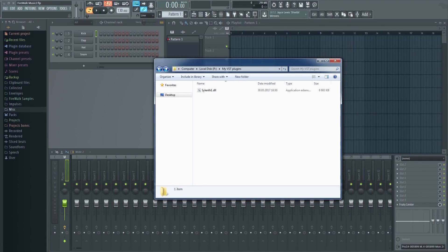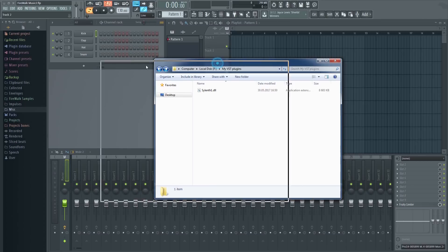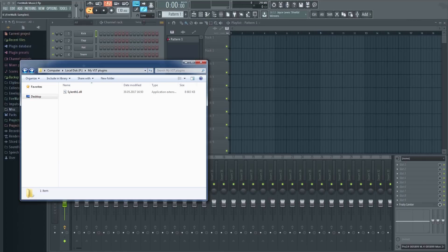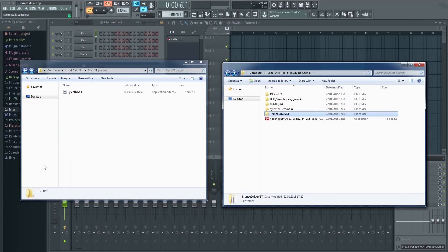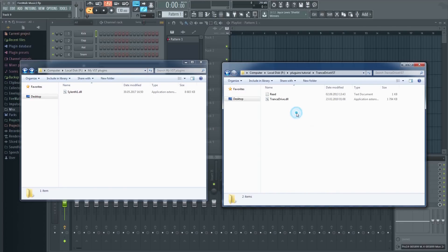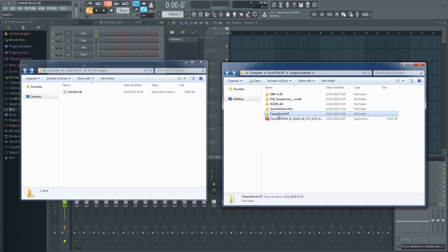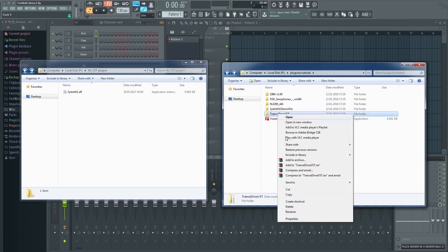Once the installation is complete, you'll notice that a file has now appeared in the VST folder we created. Not all plugins will have an installer like this though. Sometimes, especially with some free plugins, there might just be a few files in a folder. In that case, just copy it into your VST folder like this.